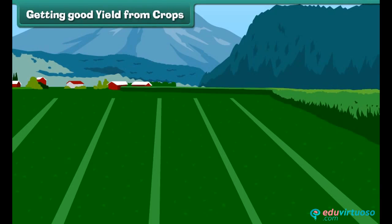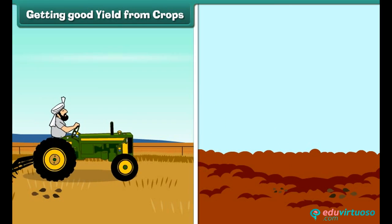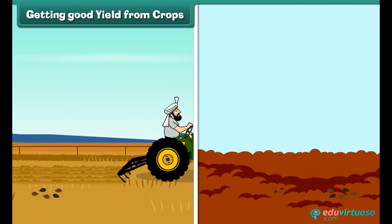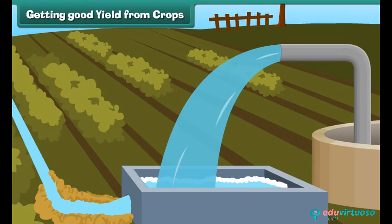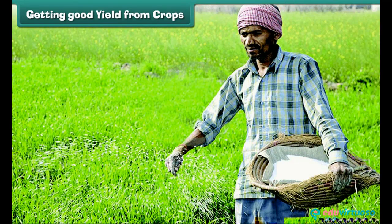Getting good yield from crops: to get a good yield, the following things should be kept in mind. Healthy seeds of the best variety should be used. Before sowing the seeds, soil should be prepared by plowing and adding manure or fertilizers. Soil should be watered at the right time and with the right amount of water. Crops should be protected from diseases and harmful insects and animals.